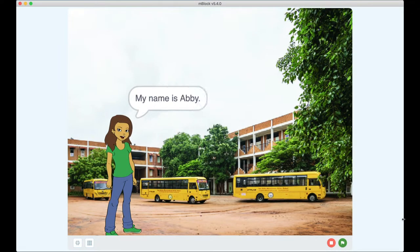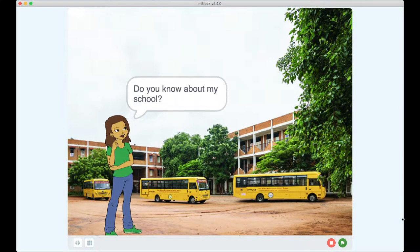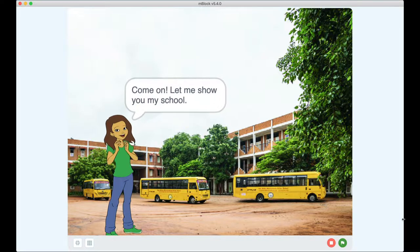Hello. My name is Abby. Do you know about my school? Come on, let me show you my school.